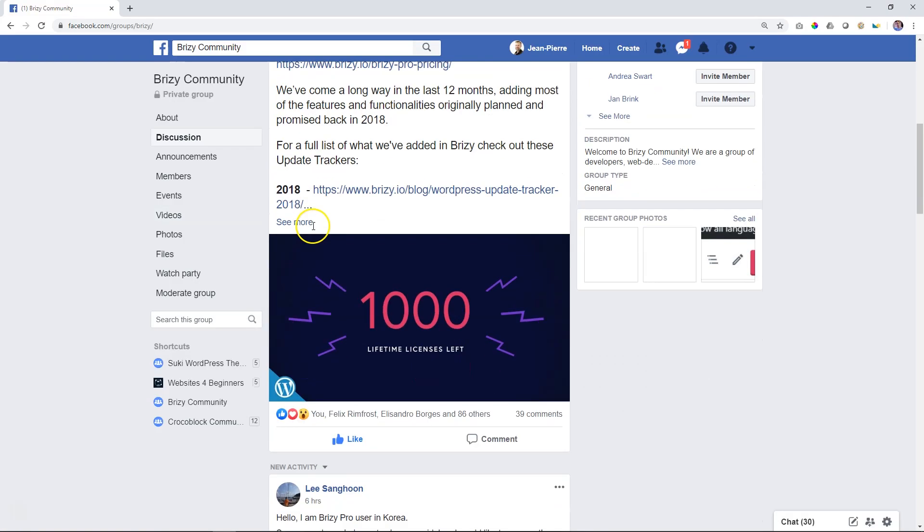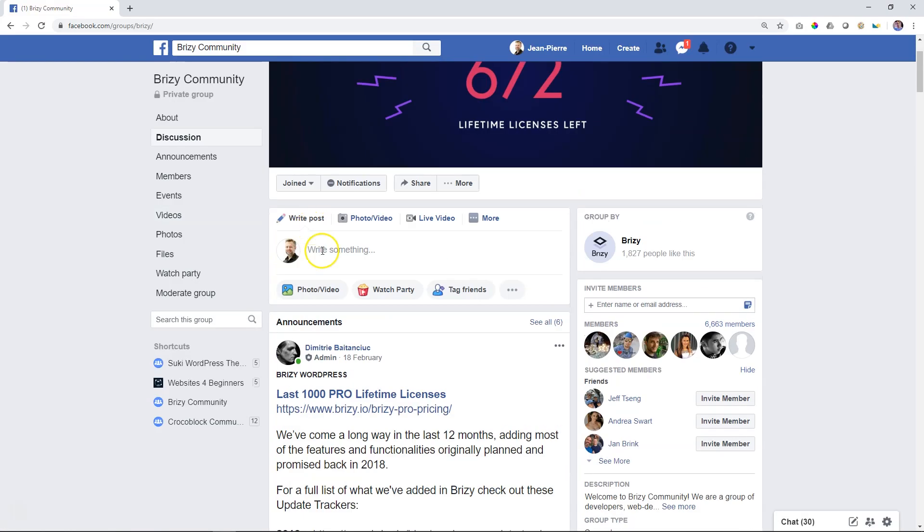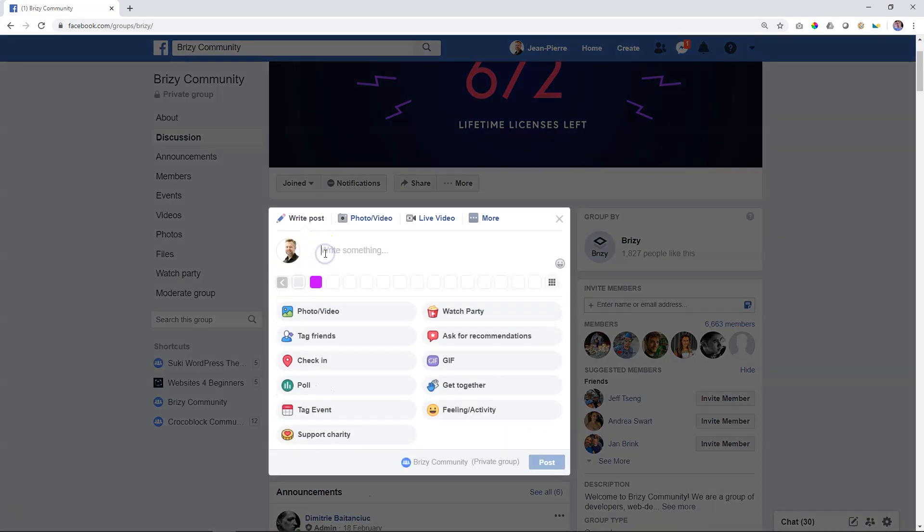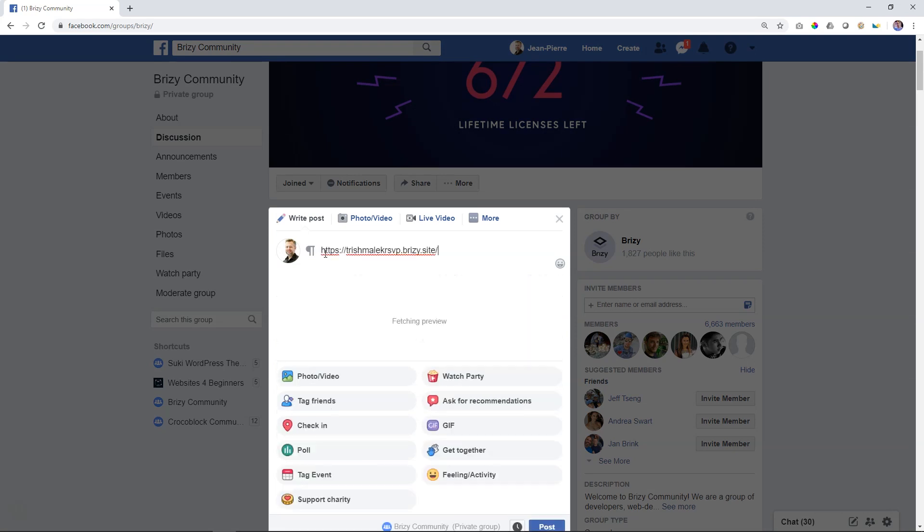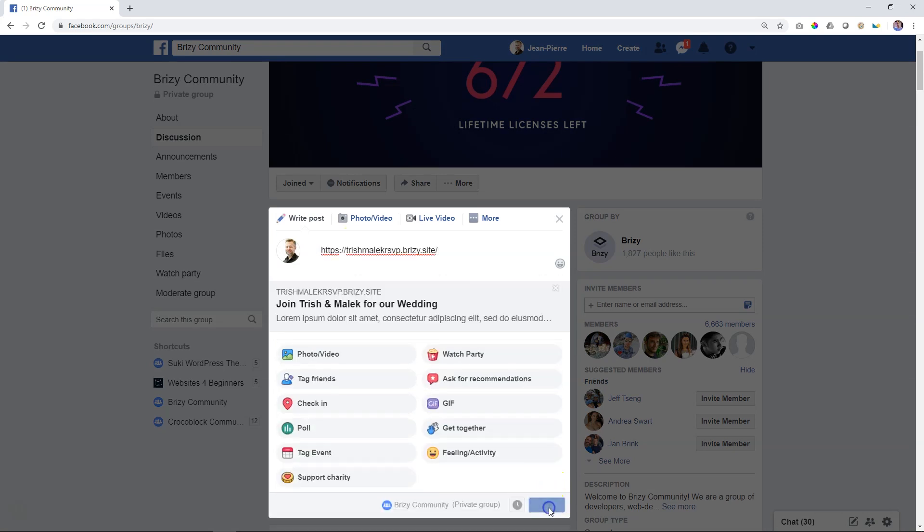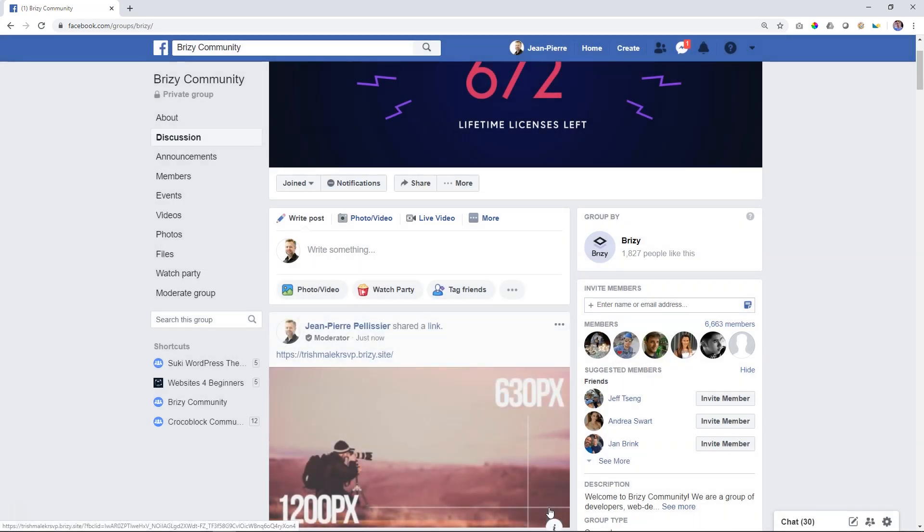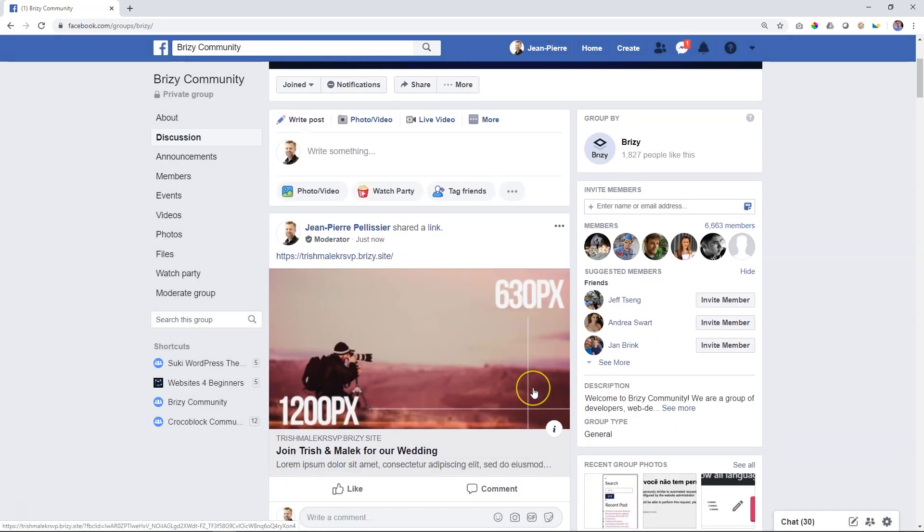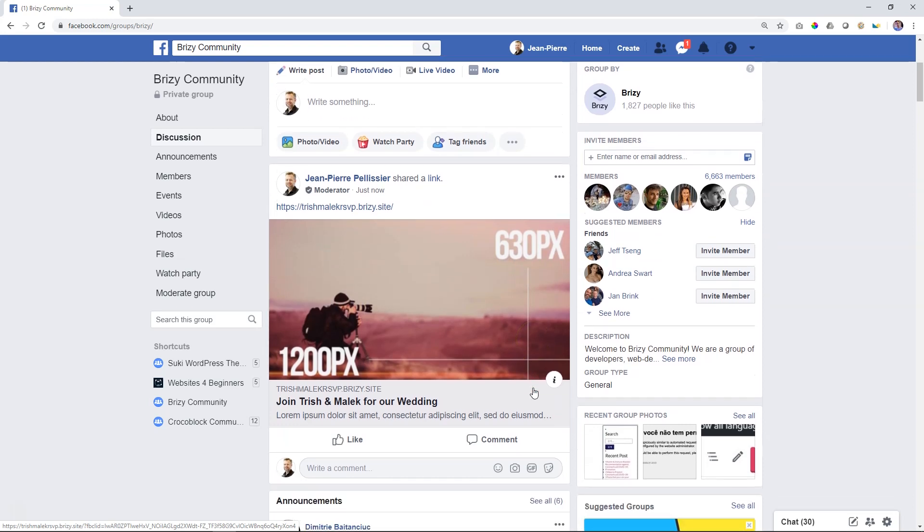Here I am in the Brizzy community. So let's paste that link. And post. And there you go. And before somebody reports me within the Facebook community, let me go ahead and delete that.